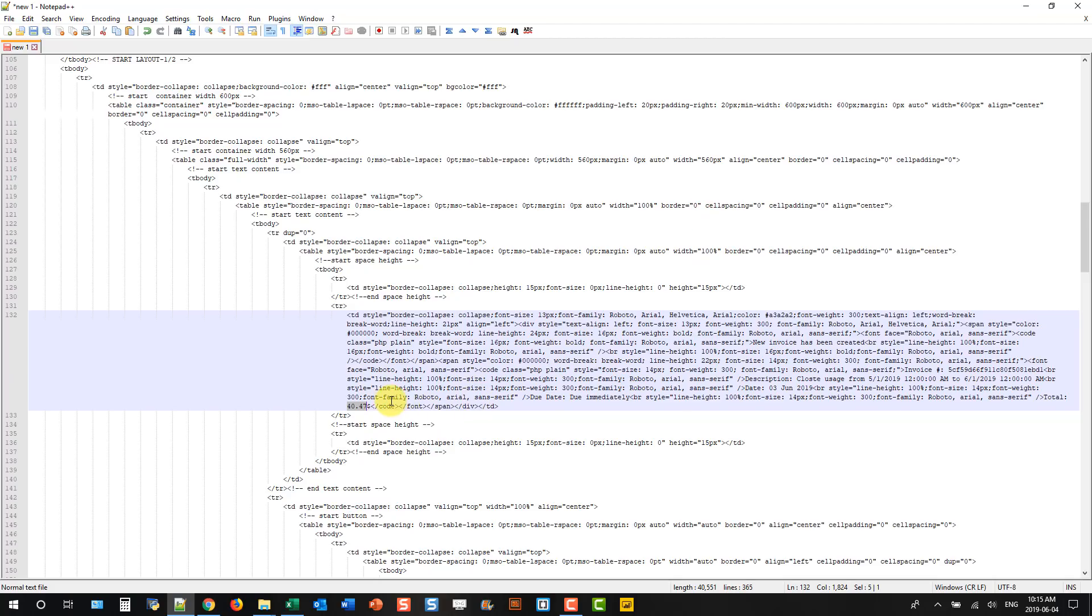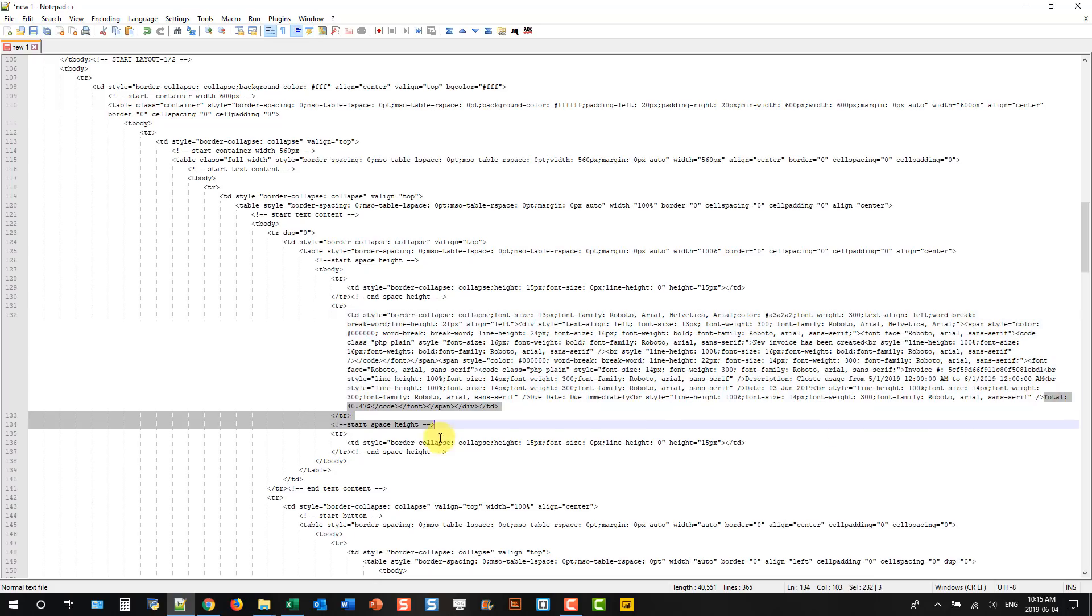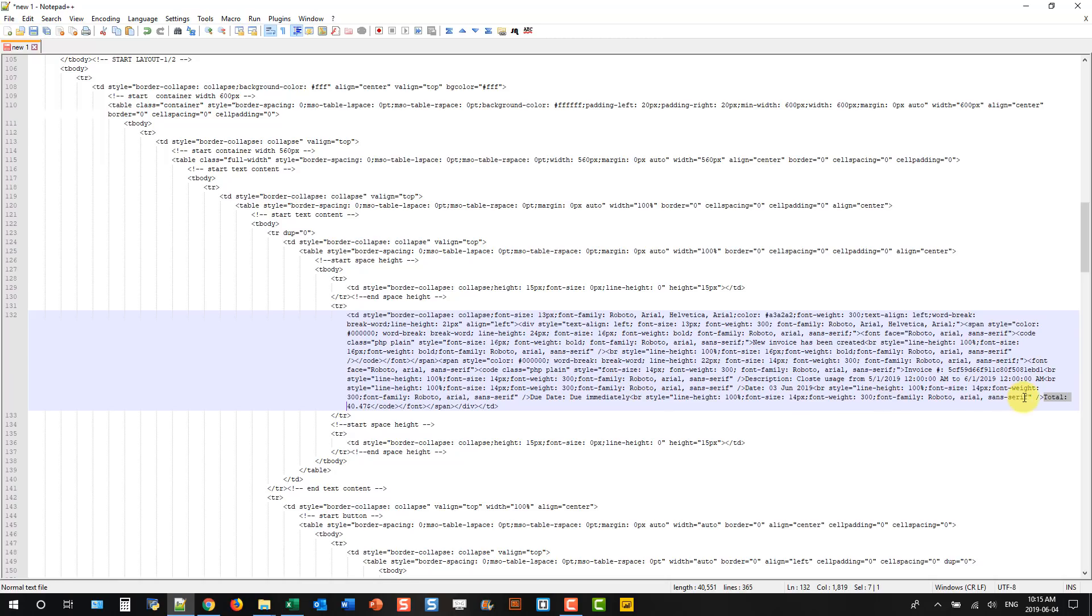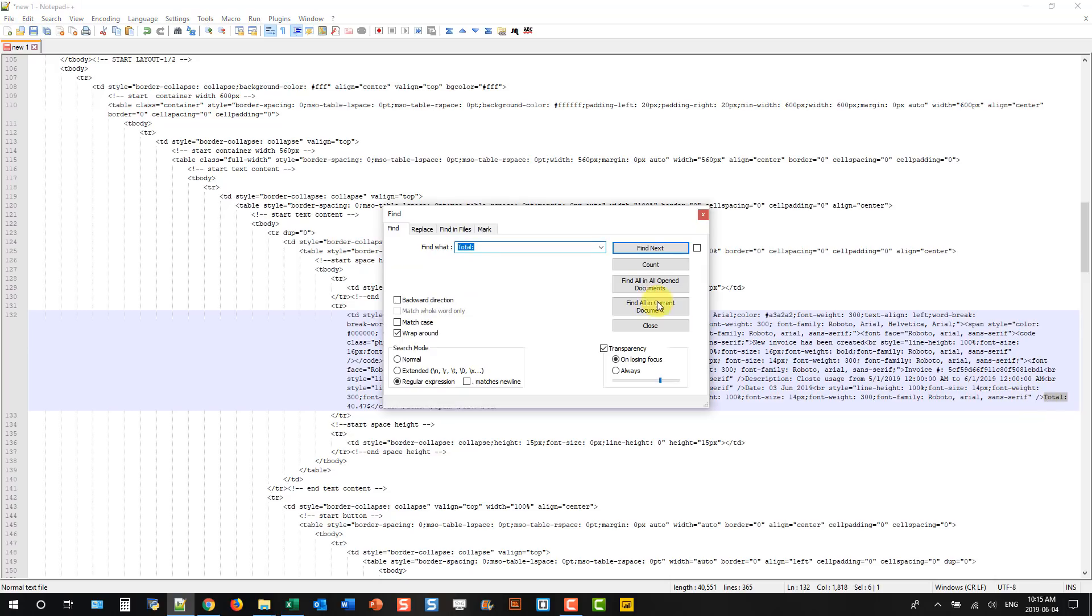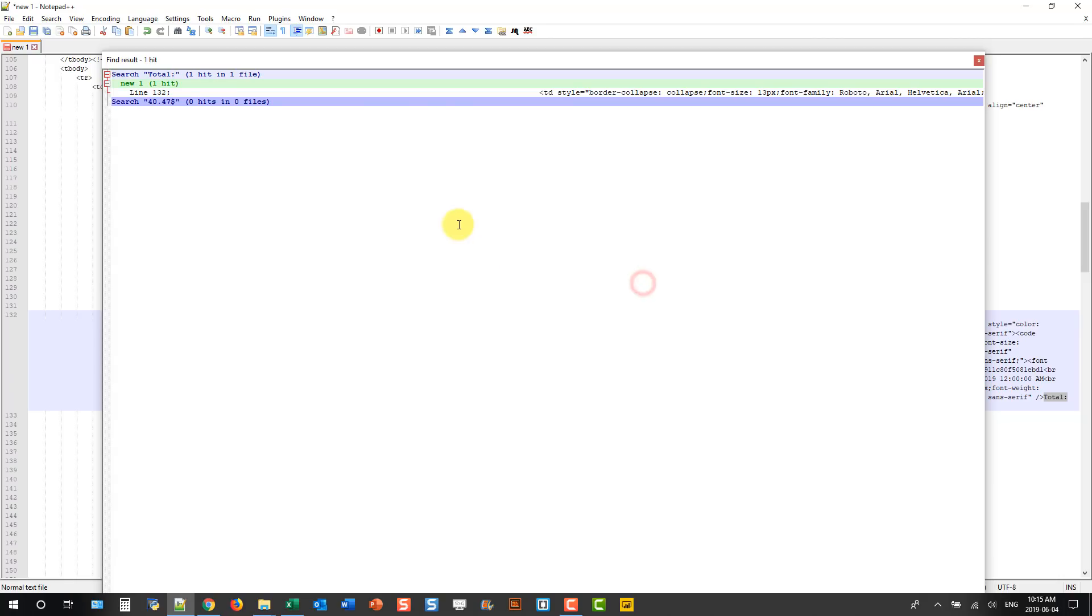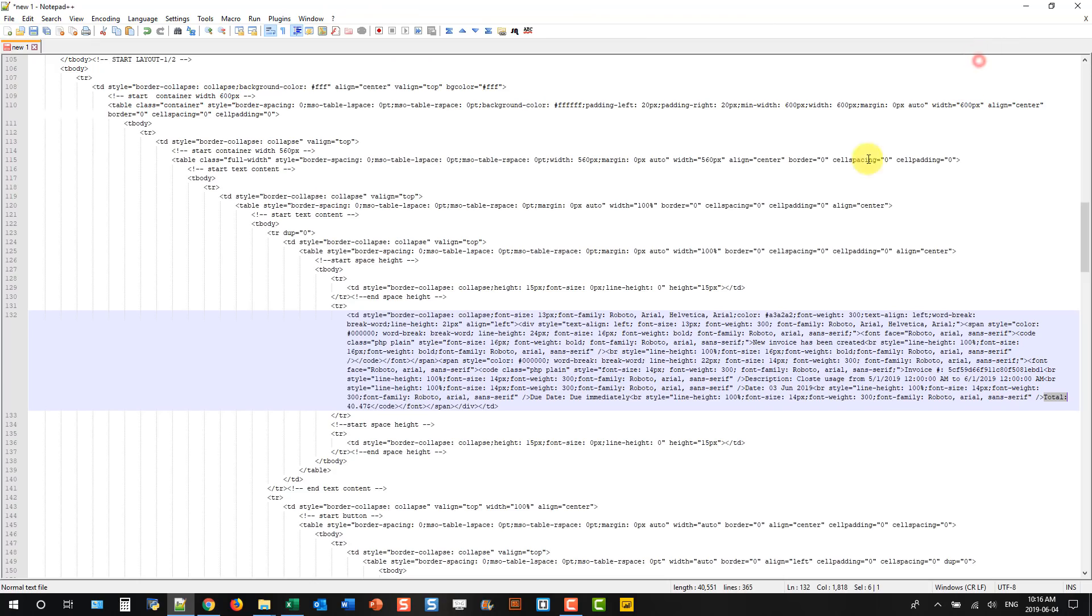And there we go. And then I can see that there's nothing in the way there between my total and 40, 47. And I just want to check and make sure that this string here, total and colon, doesn't appear anywhere else in the document. And I've only got one of those. So I can use that. It's a unique value in my email body. And I can use that to split this email body.